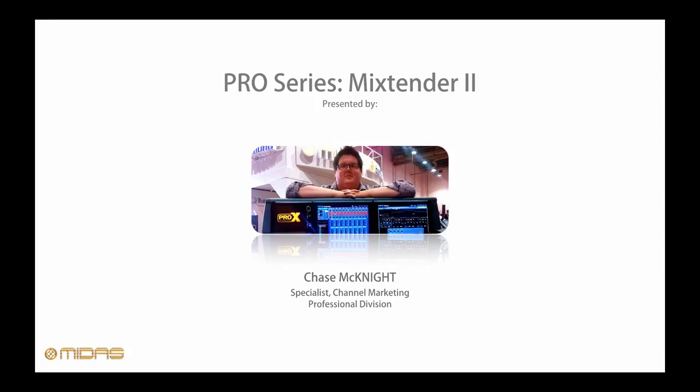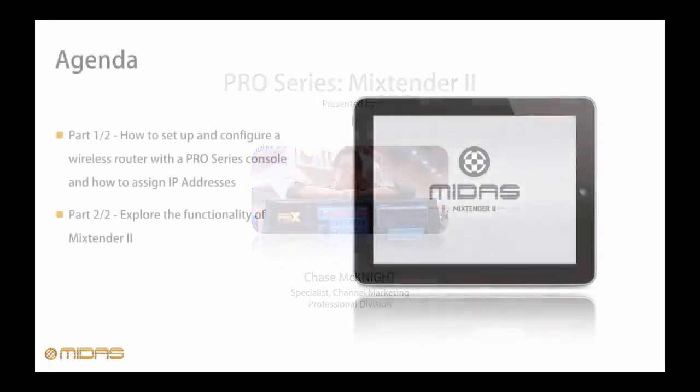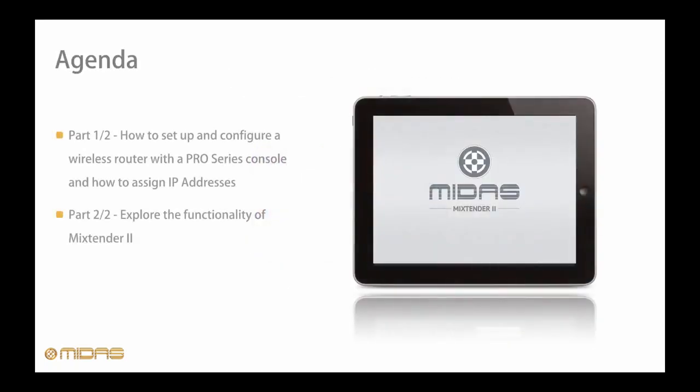My name is Chase McKnight and I'm a channel marketing specialist for the Music Group professional division. Today we'll be focusing on how to properly connect an iPad with a Pro Series console enabling remote operation of the desk.